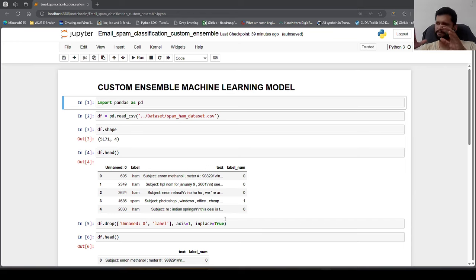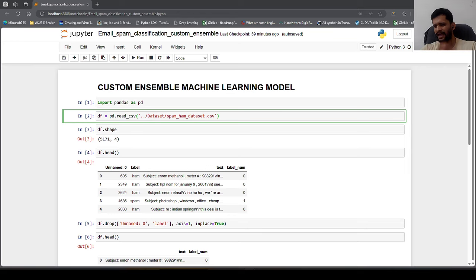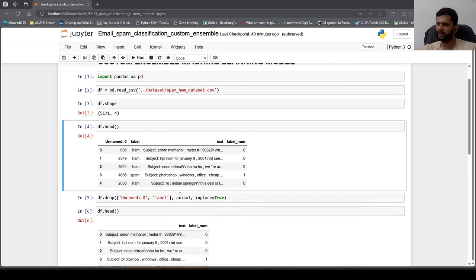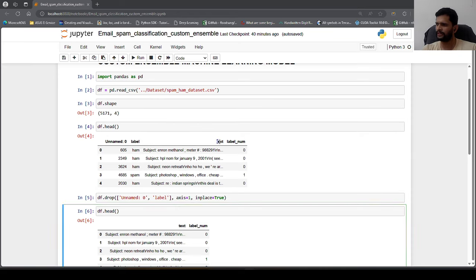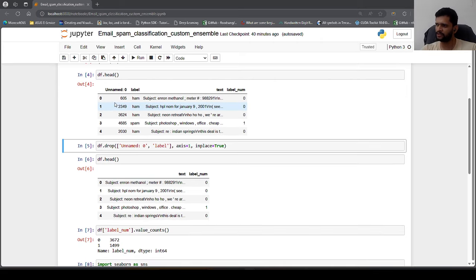We already implemented email spam classification using multinomial naive Bayes in an earlier video. We will extend the same dataset by using multiple models and combine them to make use of the ensemble technique. The dataset has two classes — spam and not spam — denoted by the column label_num, where 0 represents a normal email and 1 represents spam. We drop the unnamed and label columns, keeping only the text and label_num columns.